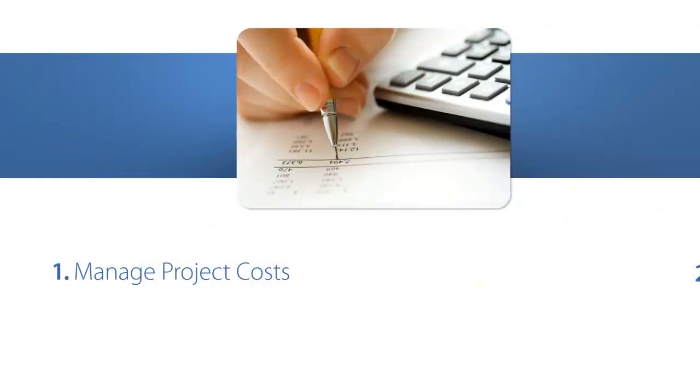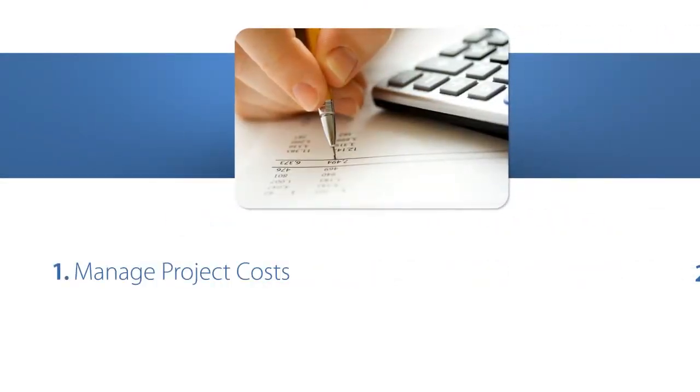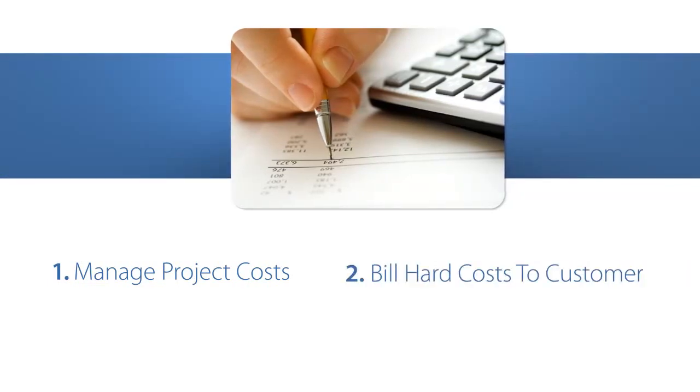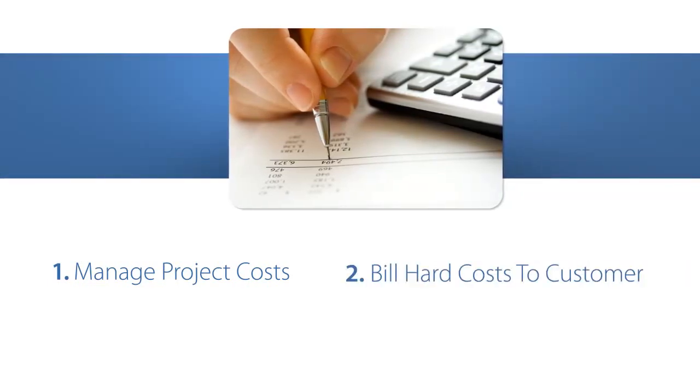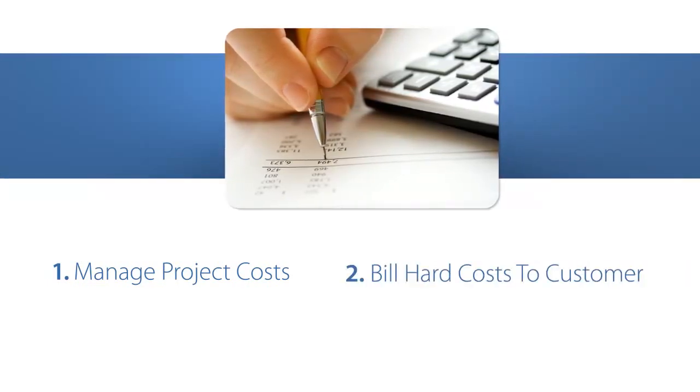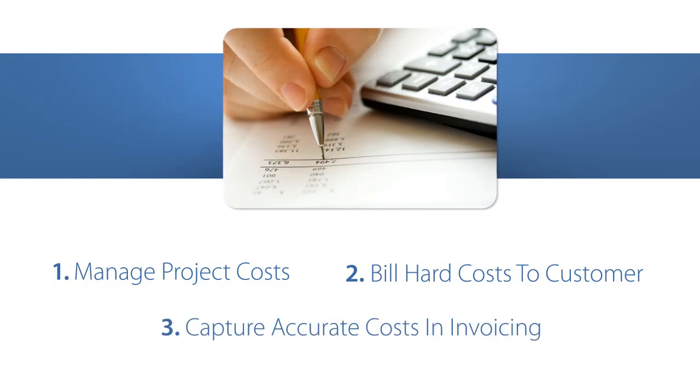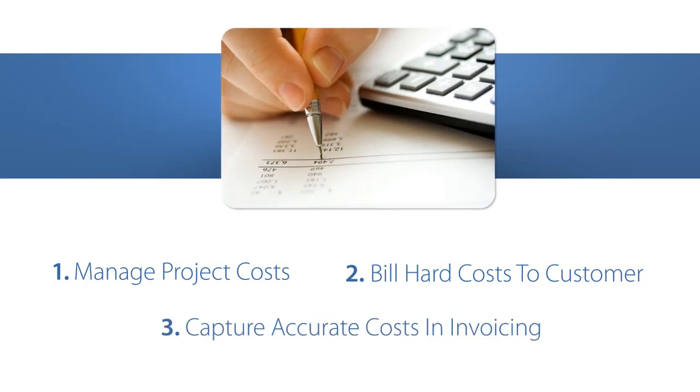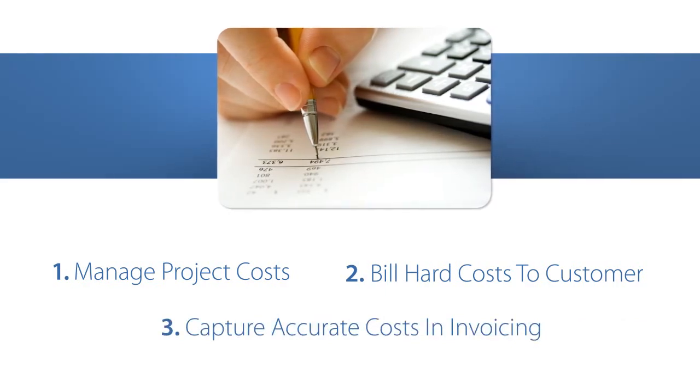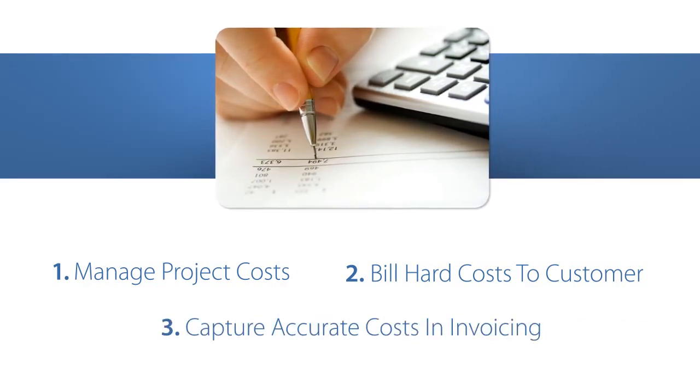One, you need to manage your project costs carefully. Two, you need to ensure you can bill your hard costs to the customer at the end of the job. Three, you need to capture all your costs and ensure they're reflected in your invoicing.